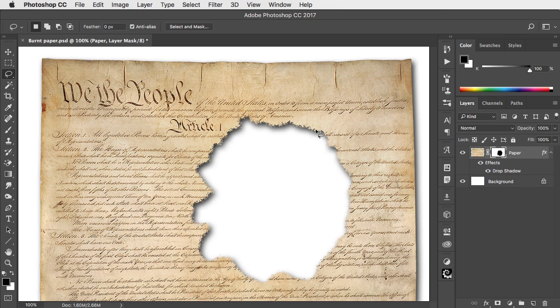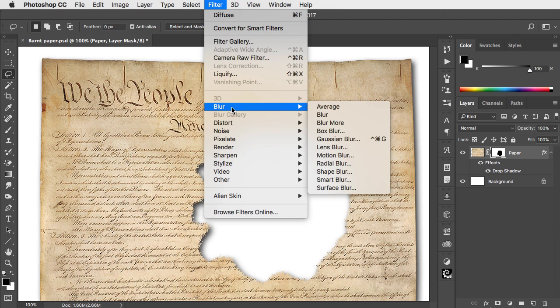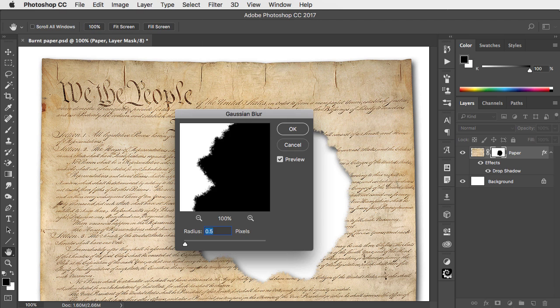To soften that edge, go to Filter, Blur, and Gaussian Blur. About a half pixel radius should do it.